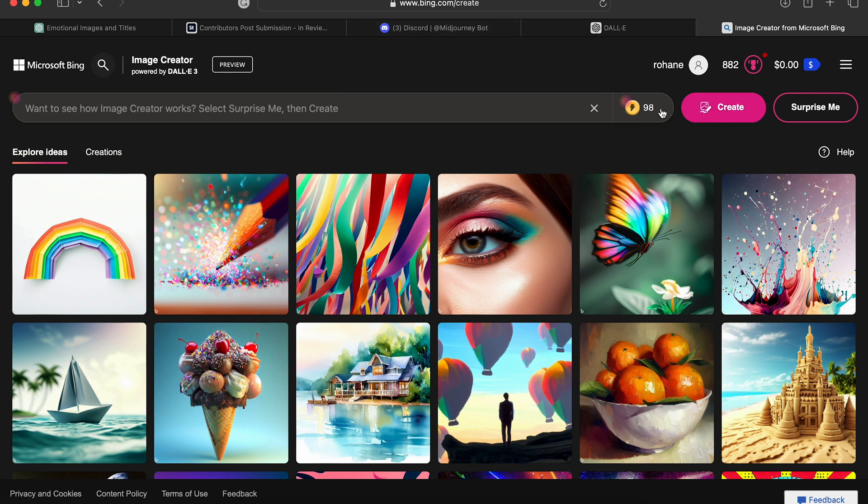You get 100 credits per day, fast credits. So that means the images will be created at a faster pace. Once you've used up all of those fast credits, you'll still have access to it, but it will just generate a little slower.